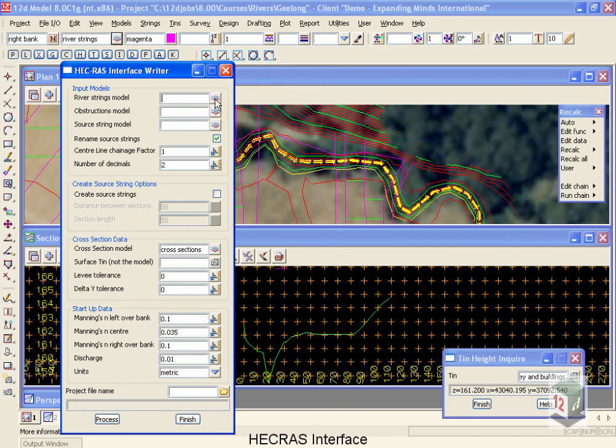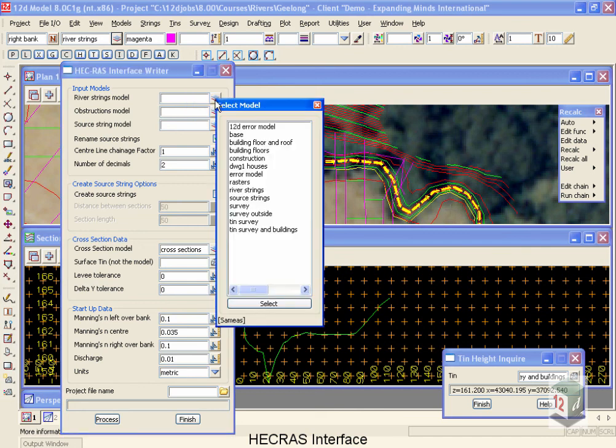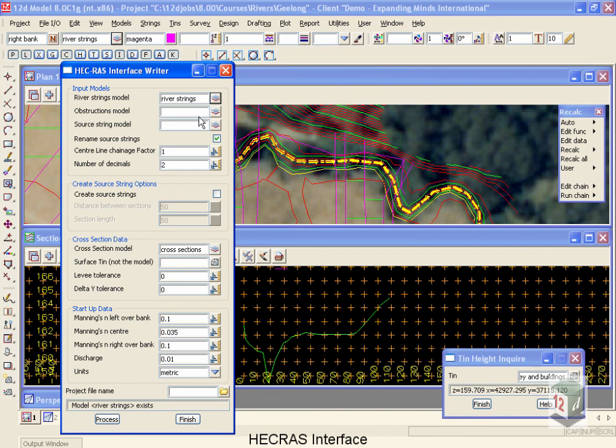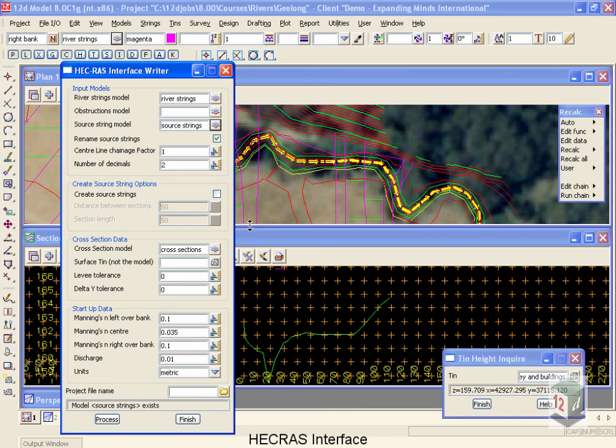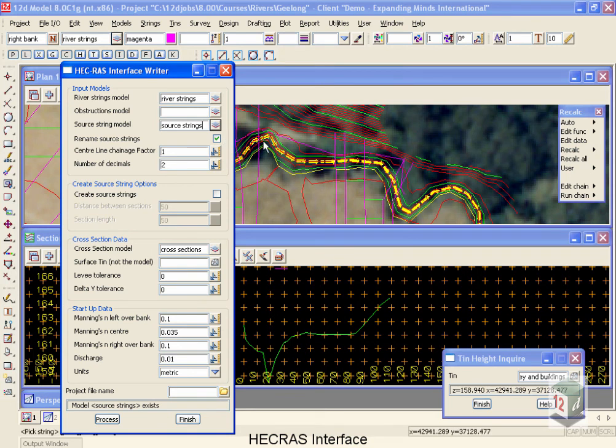Now the models we need to define: first of all the river strings, the obstructions model we're not going to use just yet, the source string models of course those source strings that we've created. The tick box says yes, we do want to give them names. The names for the strings will be defined by their intersection with the center line and the chainage at the intersection point.